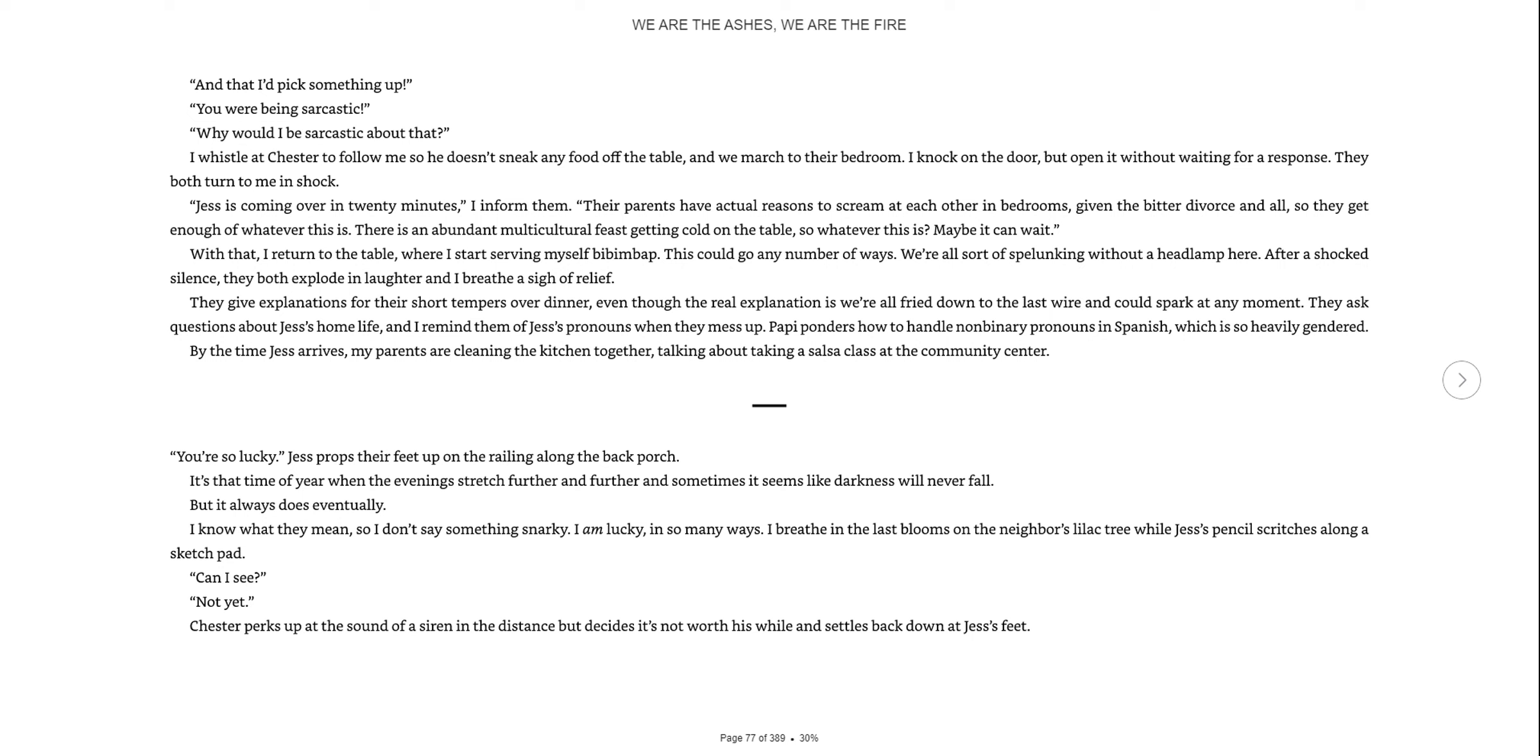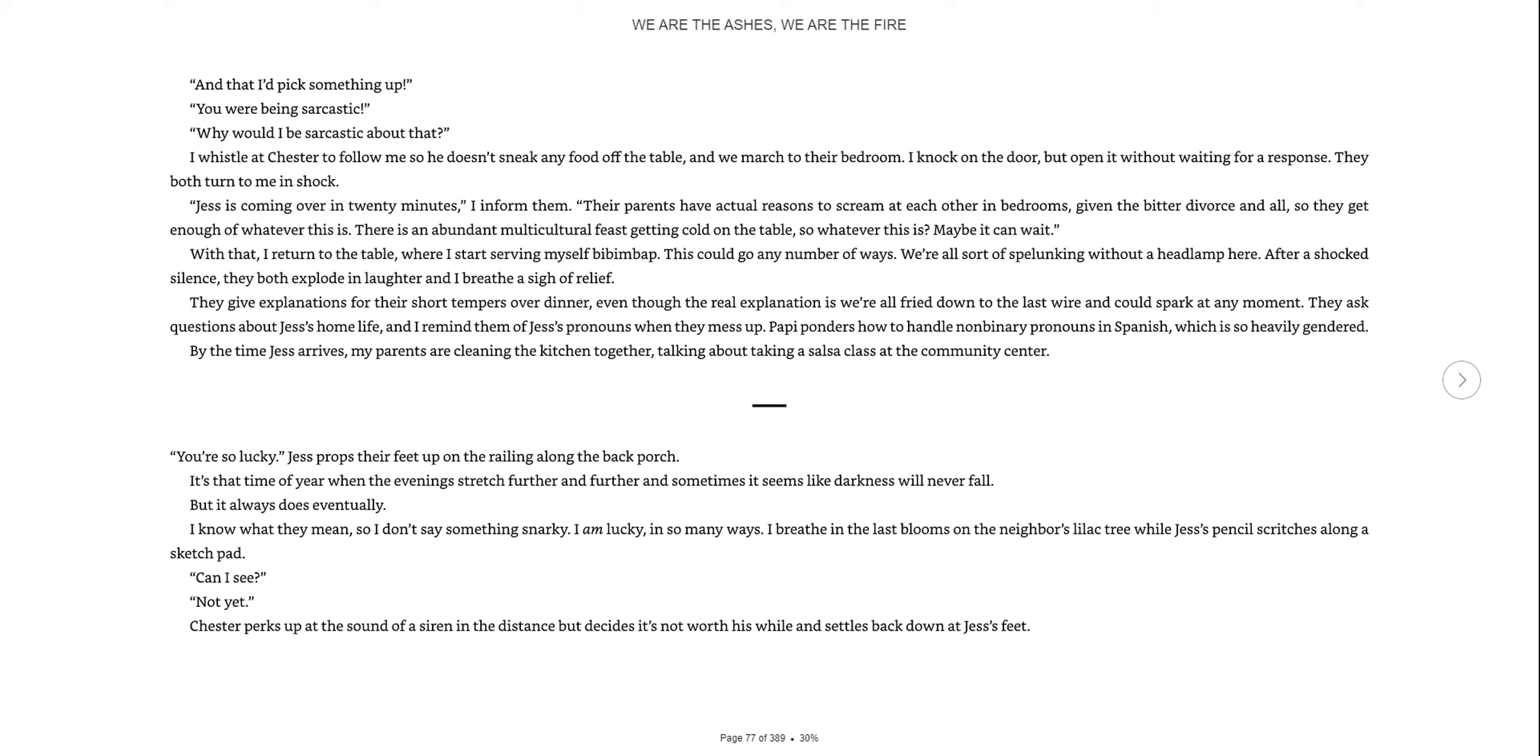They both turn to me in shock. Jess is coming over in twenty minutes, I inform them. Their parents have actual reasons to scream at each other in bedrooms, given the bitter divorce and all. So they get enough of whatever this is. There's an abundant multicultural feast getting cold on the table. After a shocked silence, they both explode in laughter and I breathe a sigh of relief.